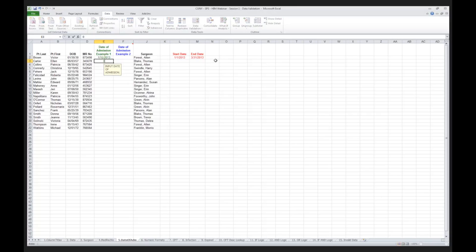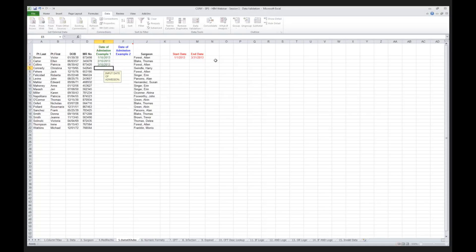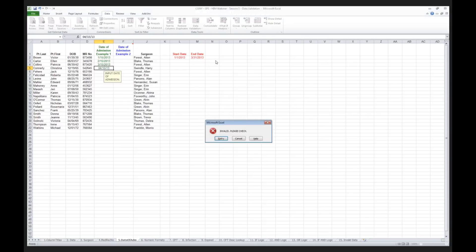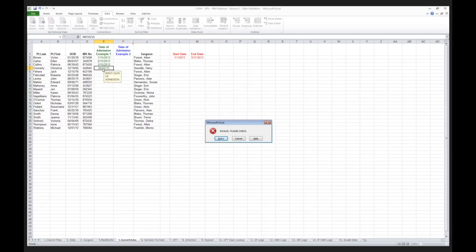The next patient was seen on February 15th, the system is happy with that. The third patient was seen on March 15th, the system is happy. The next patient was seen April 15th, 2013, invalid. It is not going to let me input in this example because April 15th comes after March 31st.